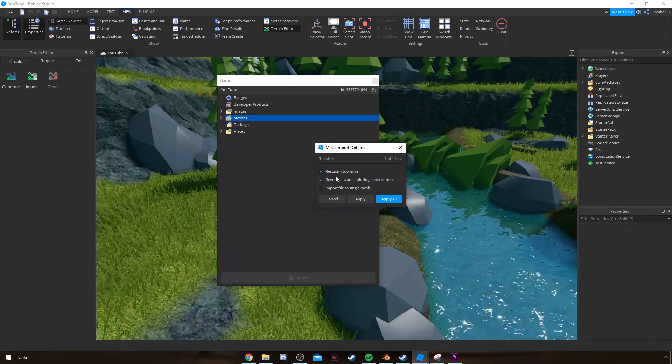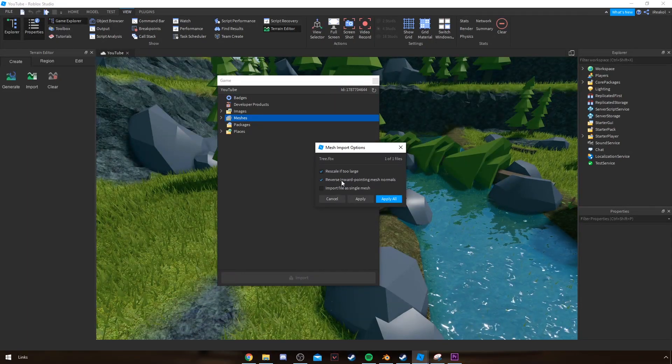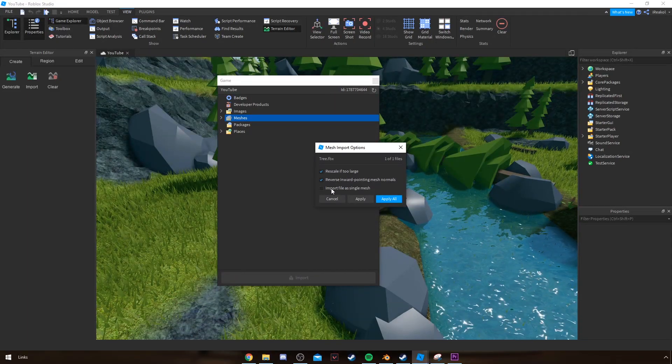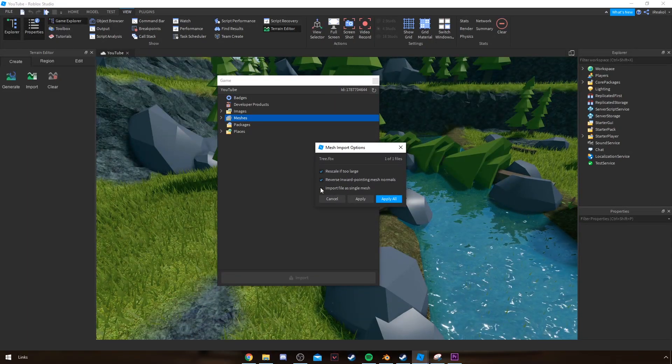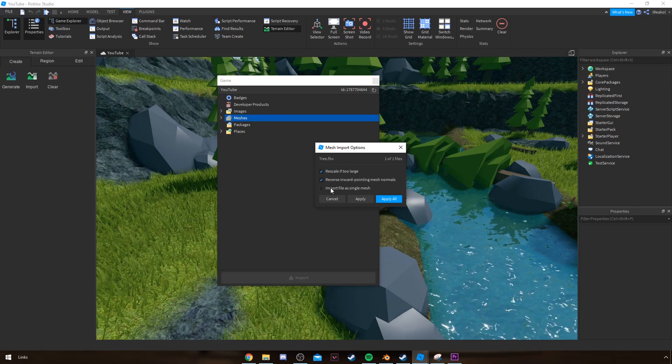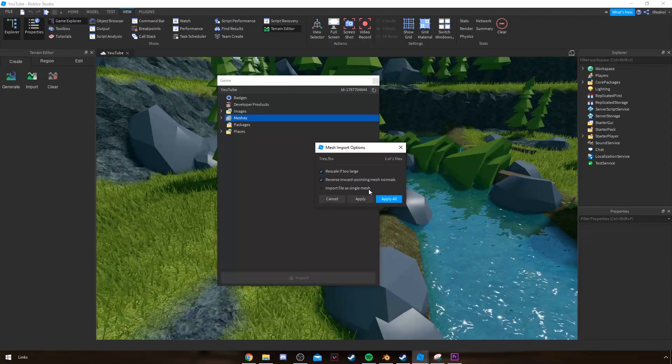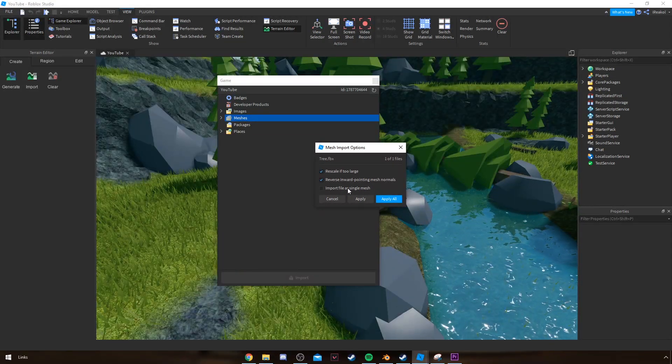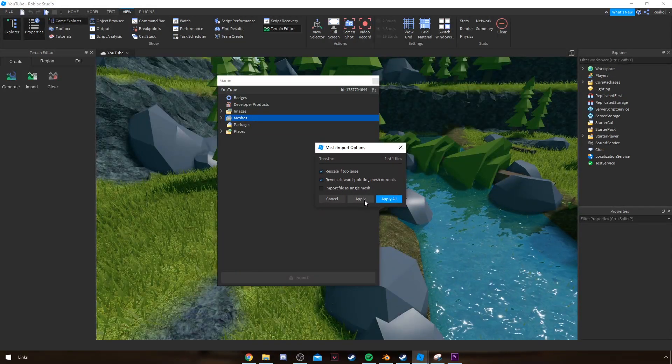When this box appears, it will ask you if it's too large to rescale it. Just leave these two default ticked, and then leave this unticked. You don't want to import it as a single mesh.